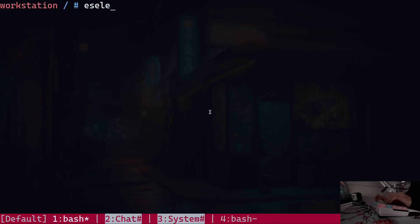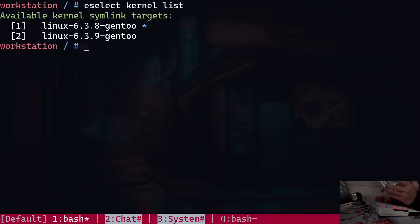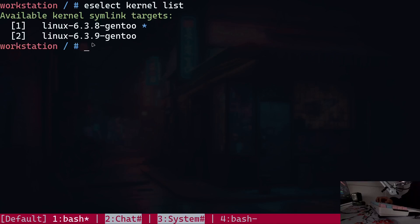The first thing I'm going to do is type in `eselect kernel list`. This will give me the list of kernels currently available on my system. You can see that I have two kernels: the one I'm currently using, which is kernel 6.3.8, and I would like to upgrade my system to kernel 6.3.9.